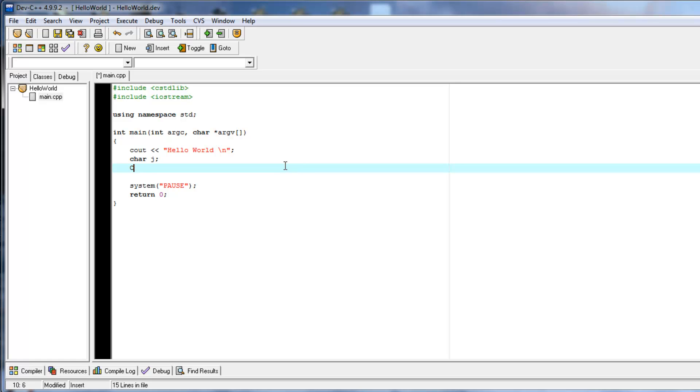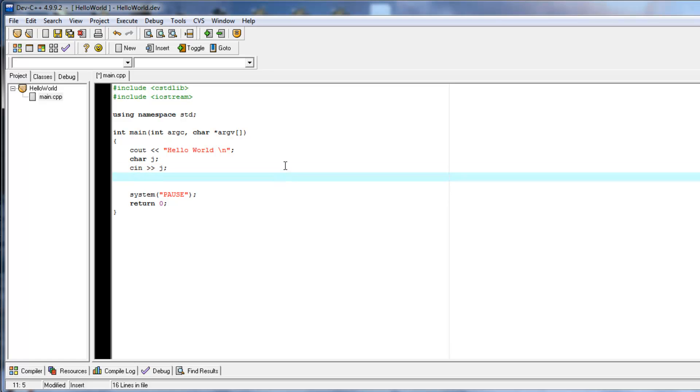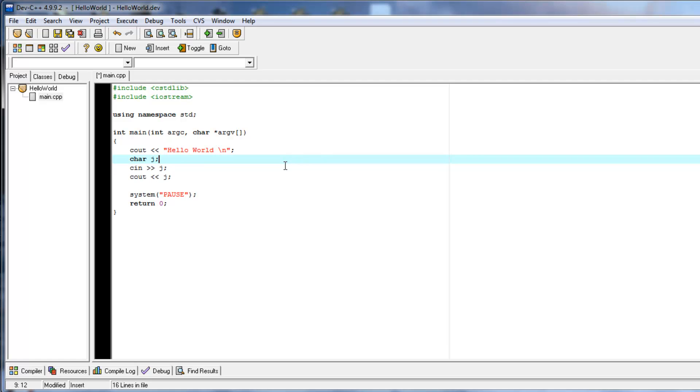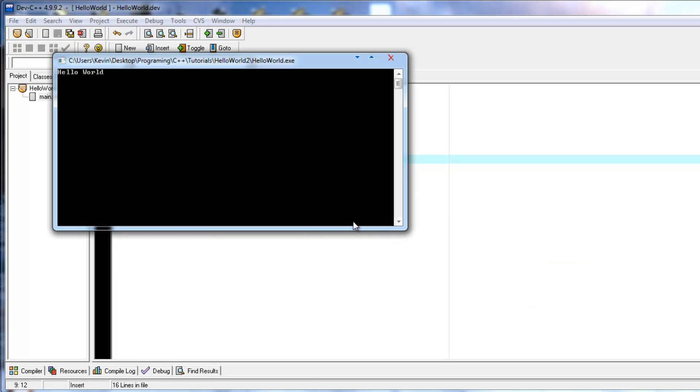So, type cin. Then you do the same thing as cout, except you're going to do cin, and you're going to use greater than signs instead of less than signs. So, that's going to set the value of j to whatever the user input is. Then we're going to cout j. So, essentially what this program should do is, it should say hello world, it should ask you for input, and then it should print out that input. So, let's try that. Hello world. And type r. As you can see, it printed r again. And then press any key to continue.